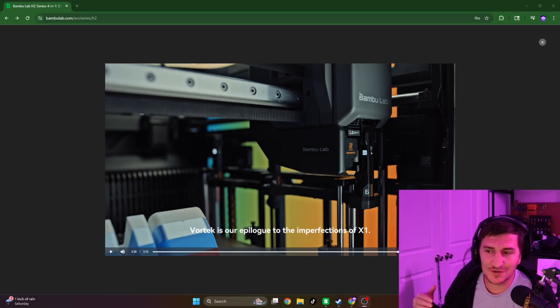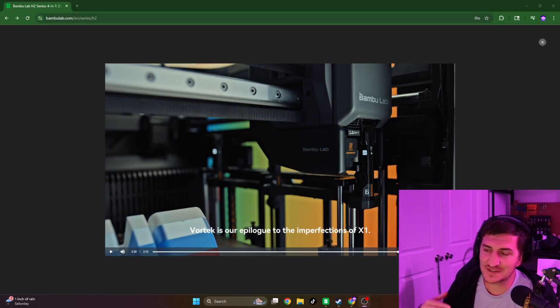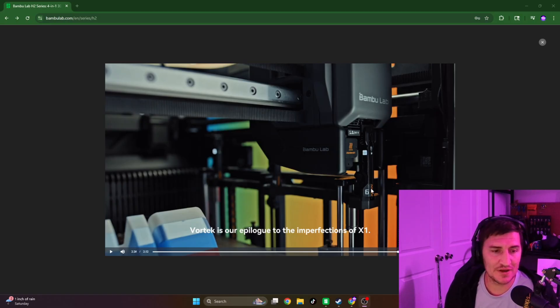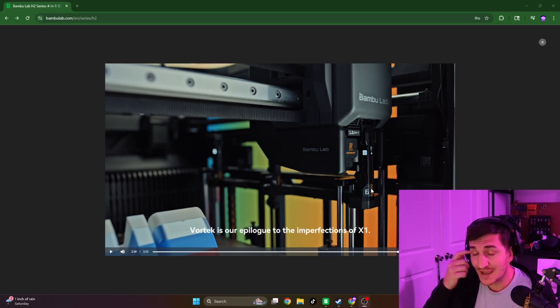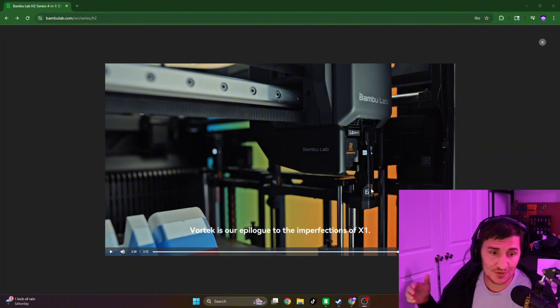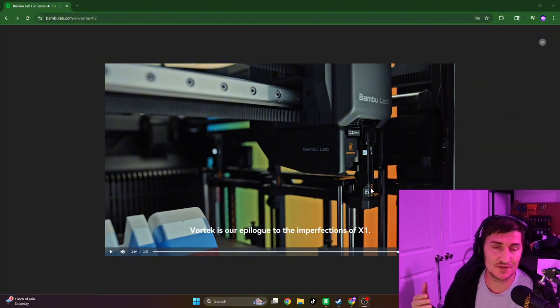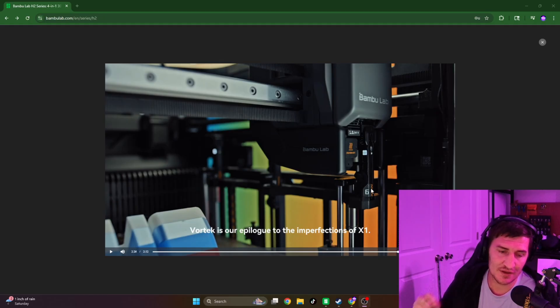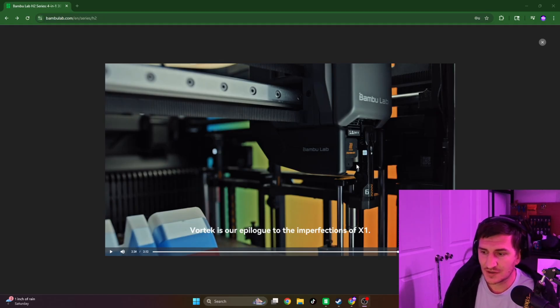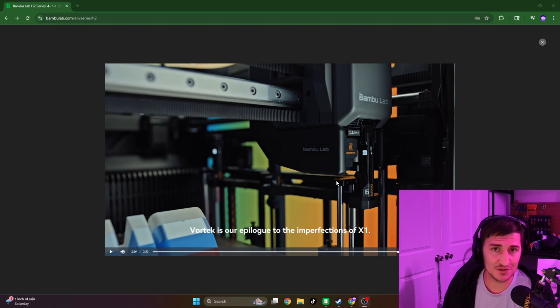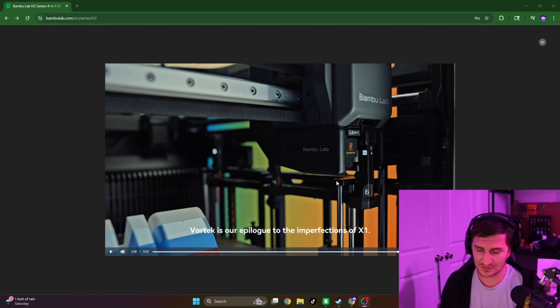And speaking of colors, we all know that the Vortex system is going to have six colors, and you can see it right here with that number six. If you have the H2D, then you do have that additional sixth or seventh, sorry, if you want on the independent nozzle. You'll have this system on one nozzle and then that independent nozzle. So you'll have seven colors on the H2D version. I'm assuming that's what it will be.